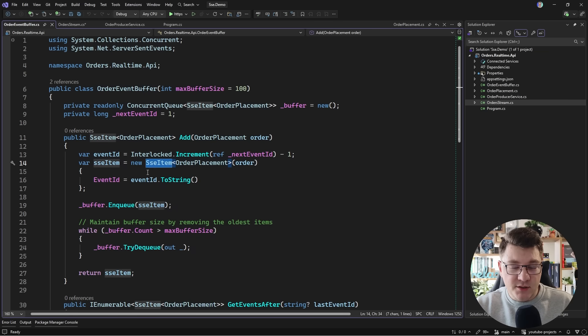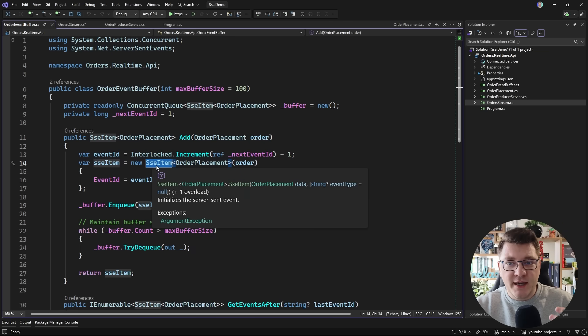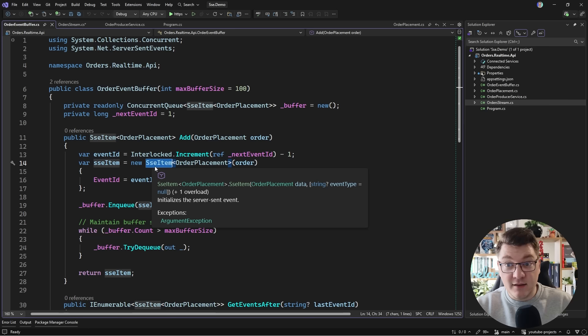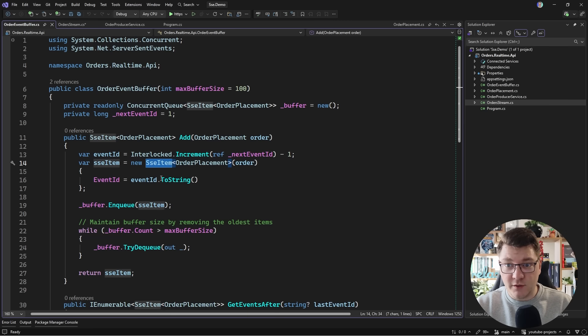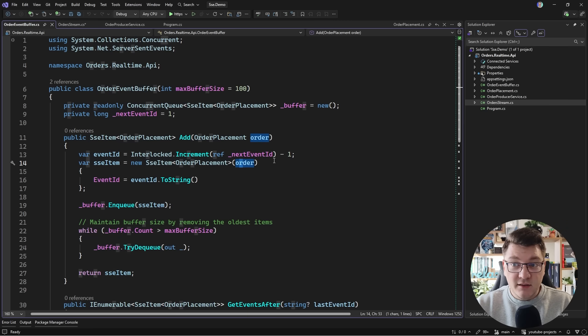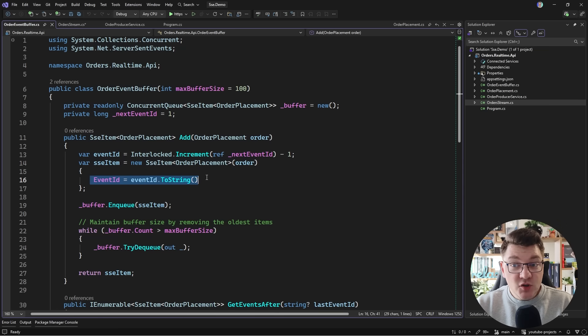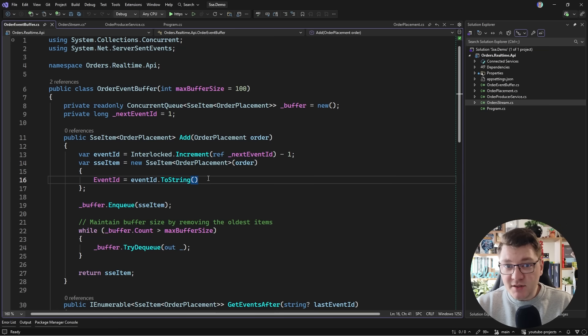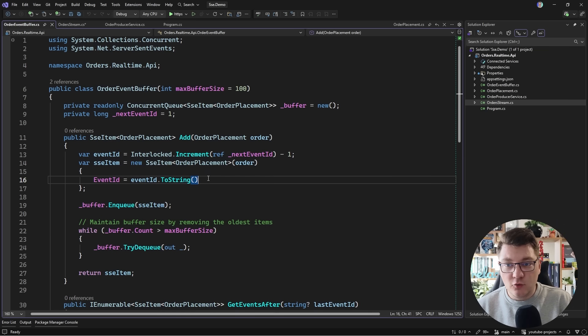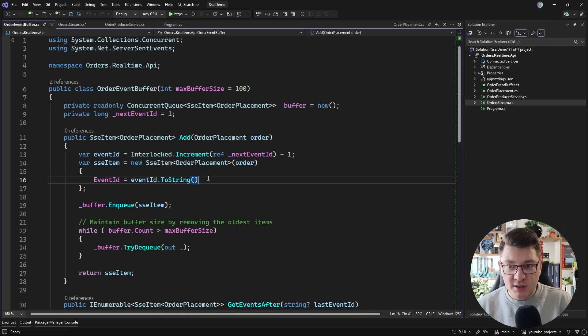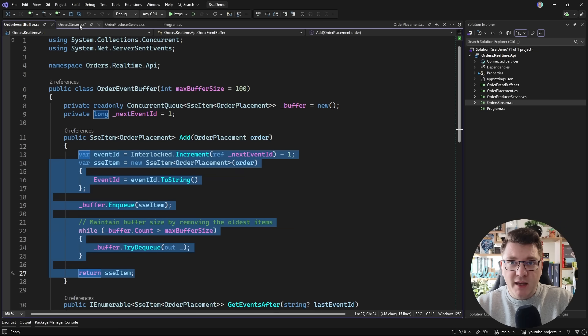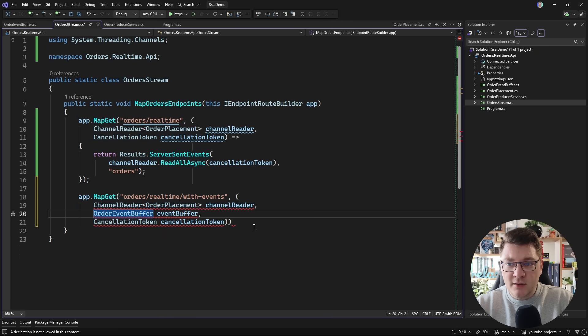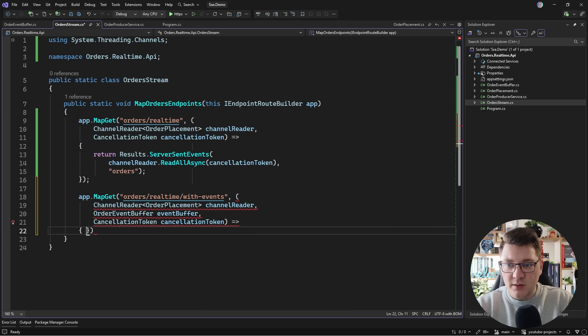Now what's more interesting about this example is I'm using this struct here called an SSE item, a server sent event item. And this gives you more options of the data that you're returning from the server. I'm still passing in the order placement message. This is going to be in the data property of the SSE item. But I can also set a unique event ID which I can use to be able to replay any missed events when I reconnect to my server. I'm going to show you how this works in just a moment. So that's the gist of what's going on inside. And then in our endpoint here's what I'm going to do.